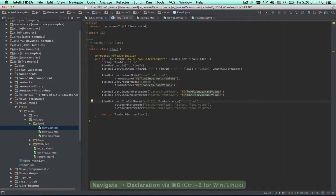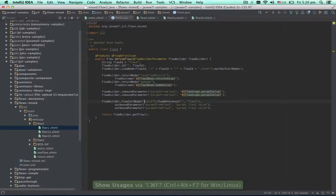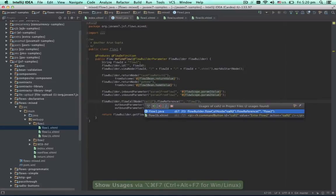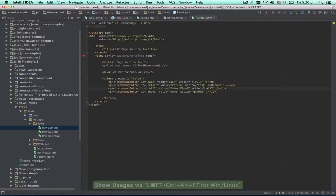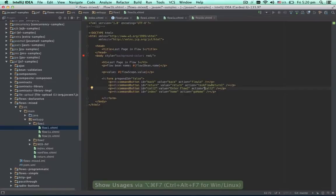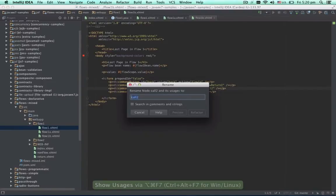If we call find usages on a flow call definition or return node, it will show all the places in the project which refer to this flow call. How about a rename refactoring? Let's change the name of this flow call.